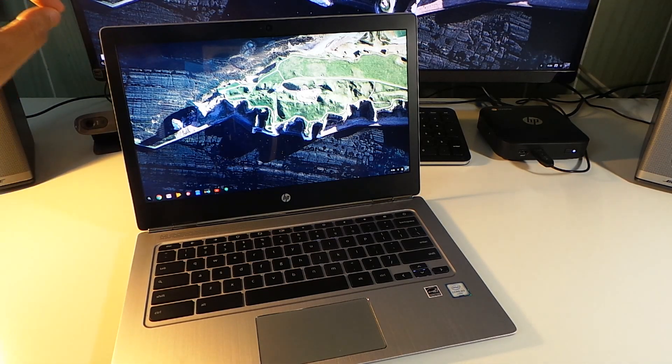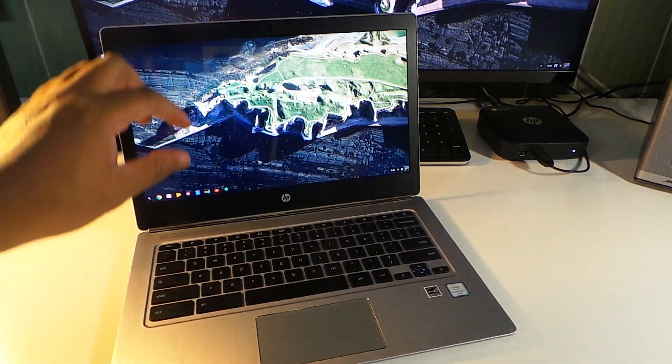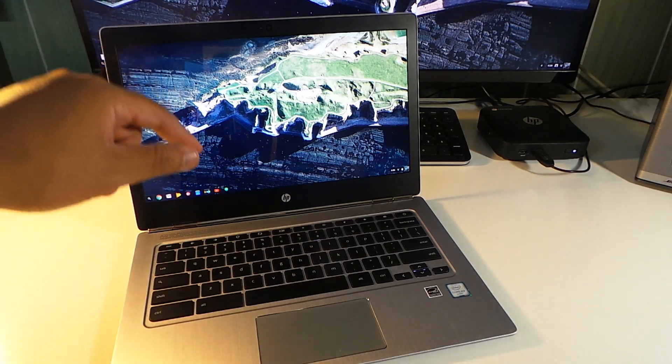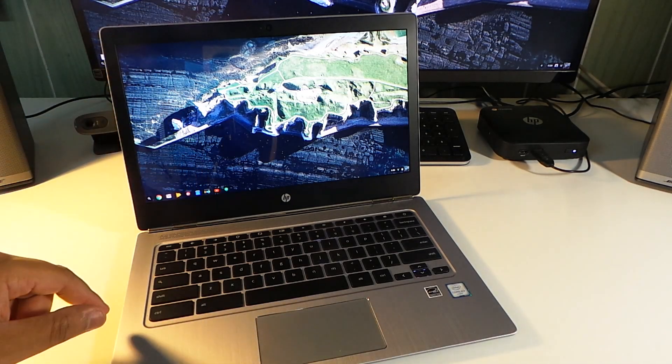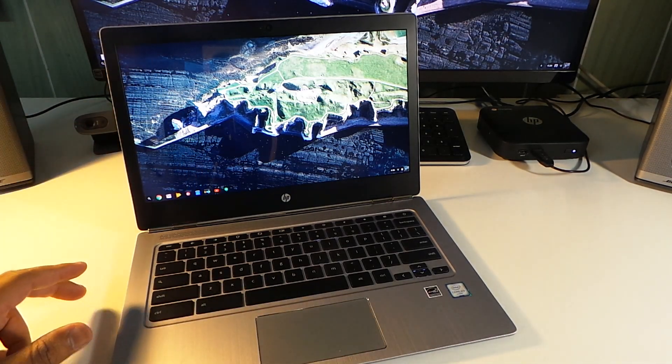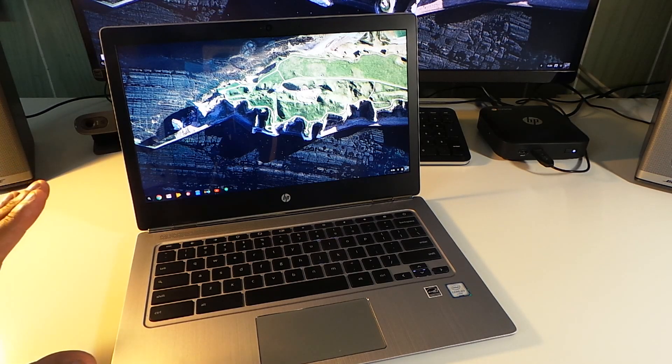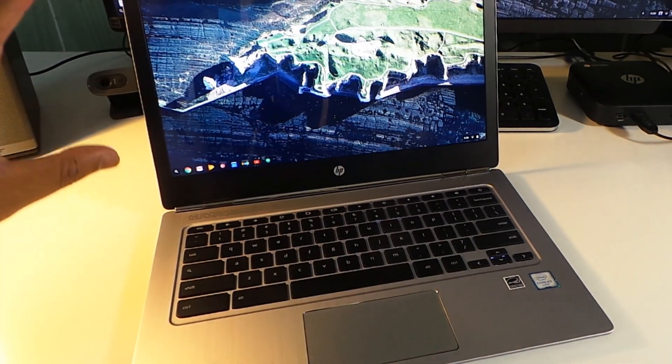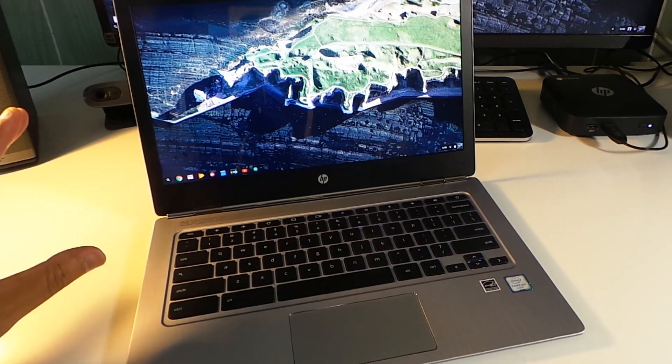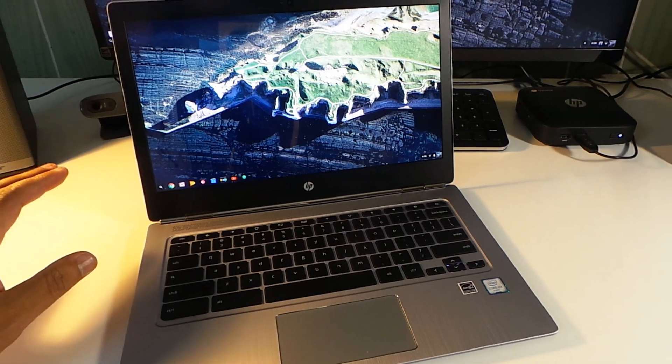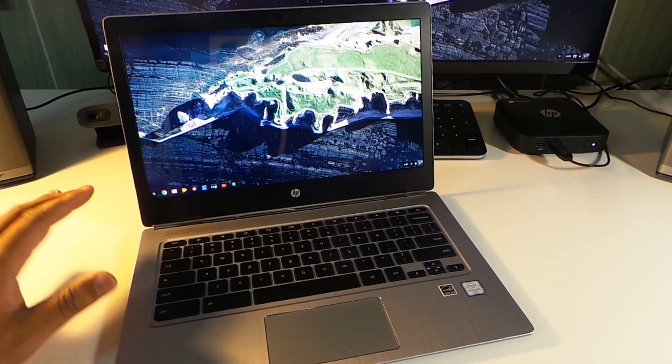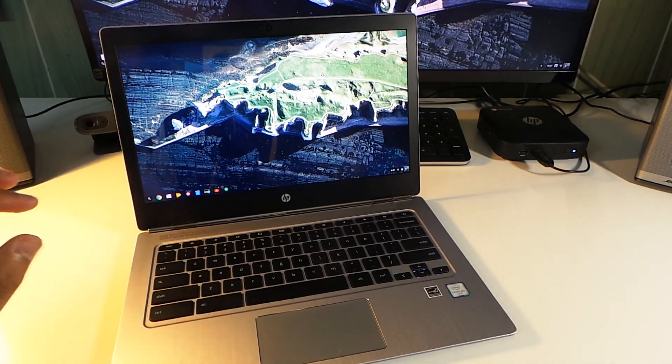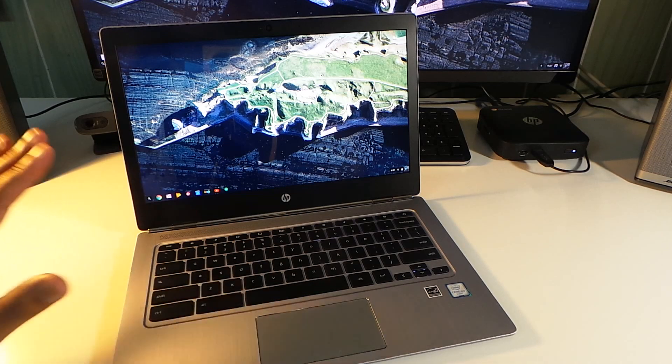This is a 13.3 inch Quad HD display, 2560 by 1800. That's a lot of pixels, man. This is a really nice screen. The color representation is really on point. The colors are nice and vibrant.